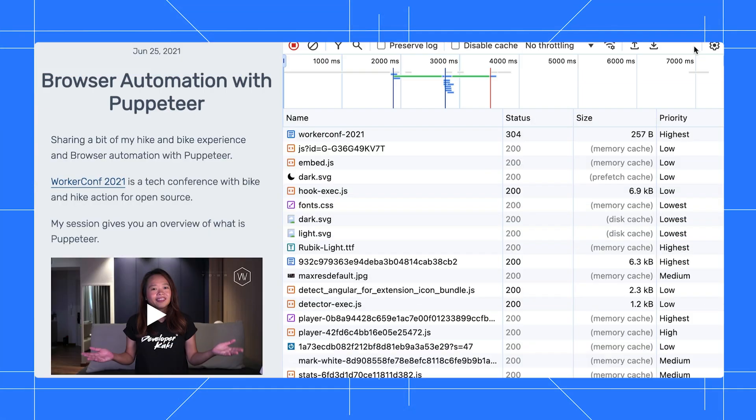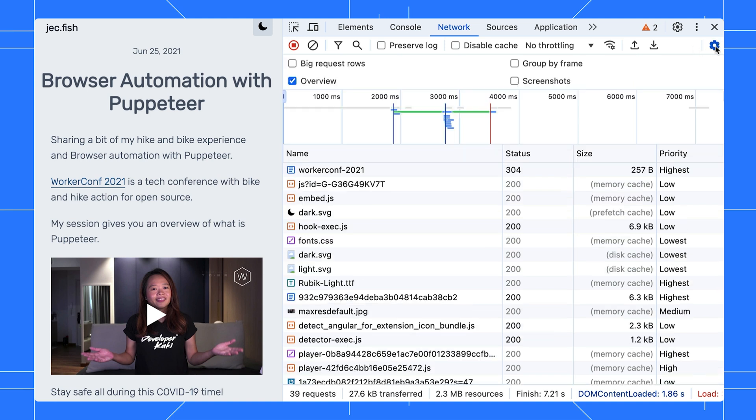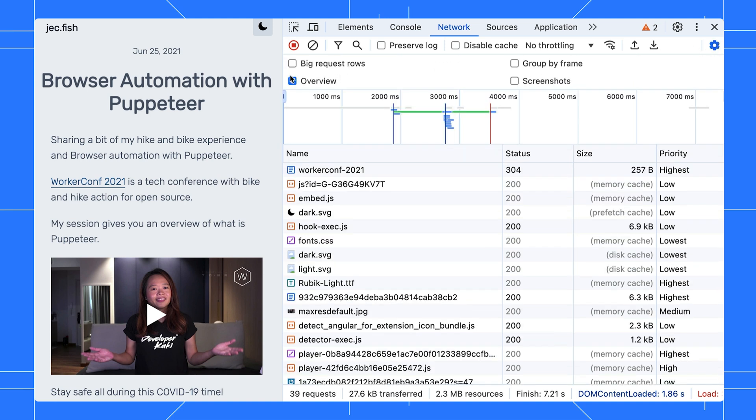Actually, we don't always need the overview. And it takes up space. We can hide it in the settings. Click on the panel settings button and uncheck overview to hide it. While we are here, let's briefly discuss these settings.